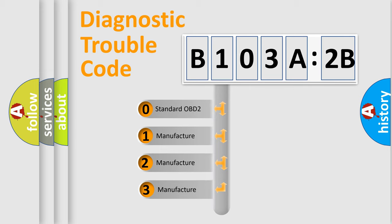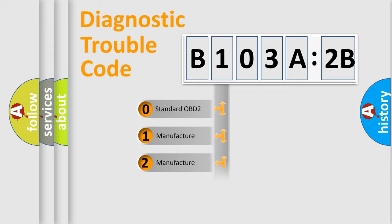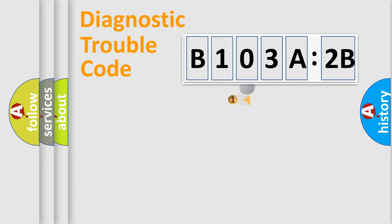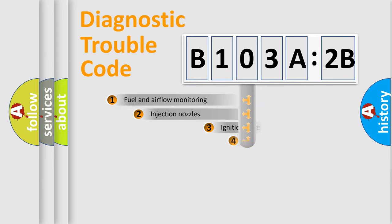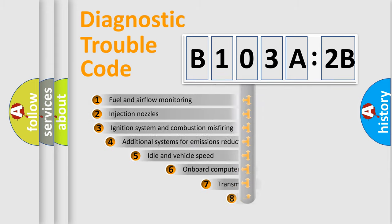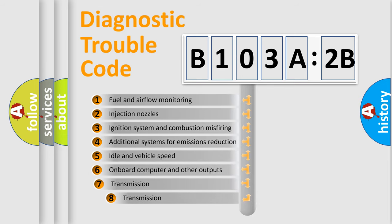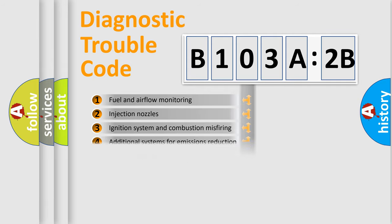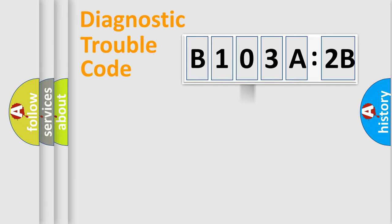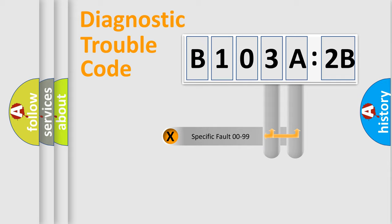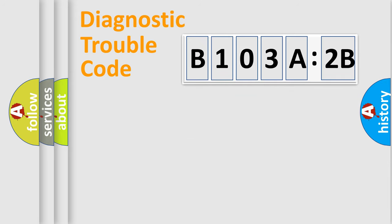If the second character is expressed as zero, it is a standardized error. In the case of numbers 1, 2, or 3, it is a manufacturer-specific error. The third character specifies a subset of errors. The distribution shown is valid only for standardized DTC codes. Only the last two characters define the specific fault of the group.